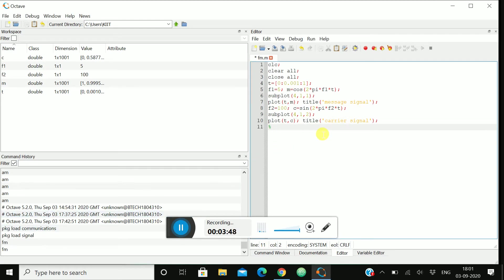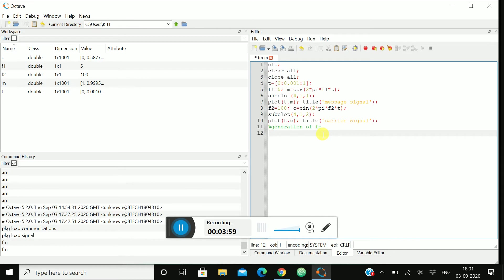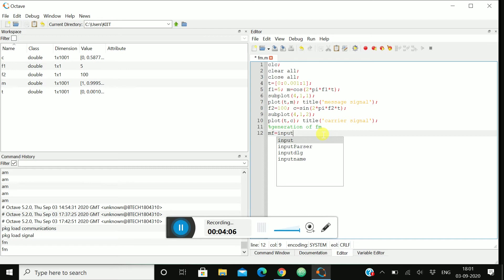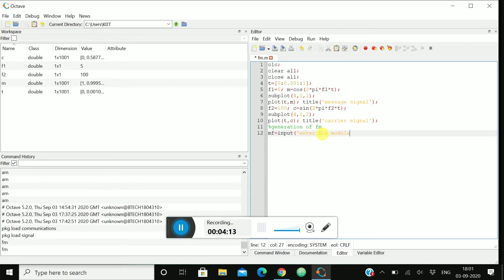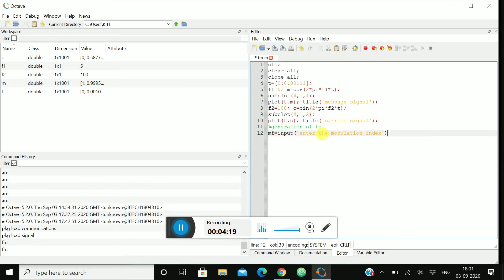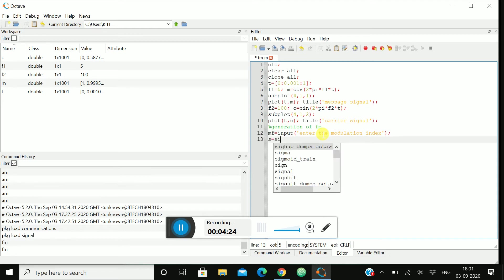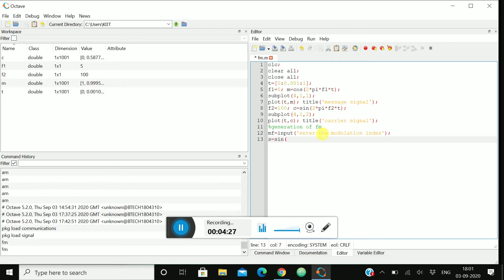Let's give a heading over here like generation of FM. Let's take mf = input('enter the modulation index'). See here I am asking the user to enter a modulation index. In this case you can provide your own modulation index. There is no such use of writing this line, as I am asking the user to provide the modulation index, that's why I am writing this line.